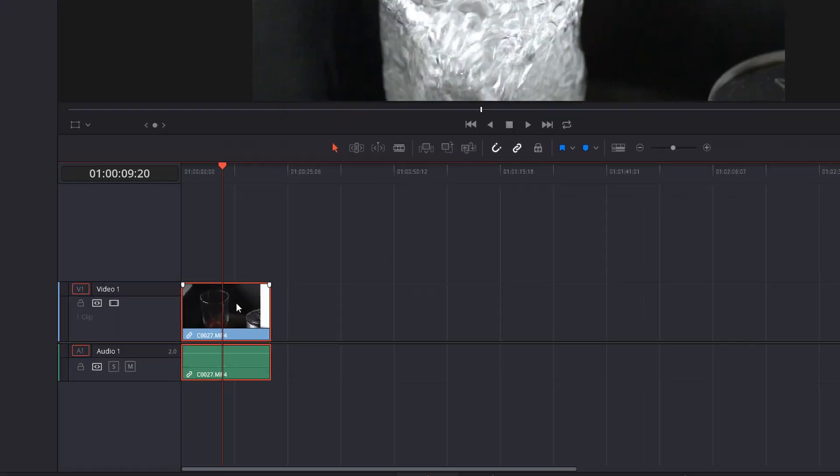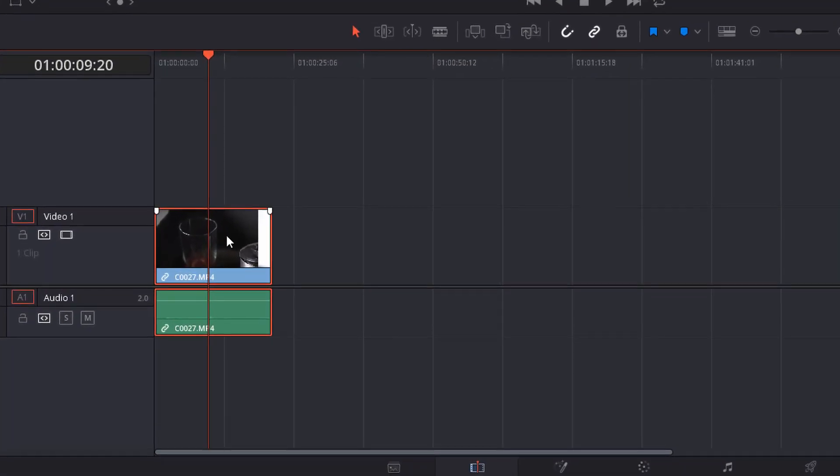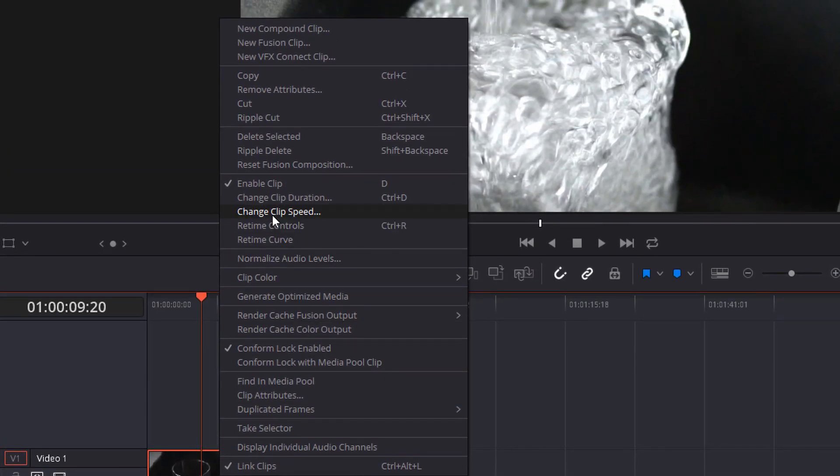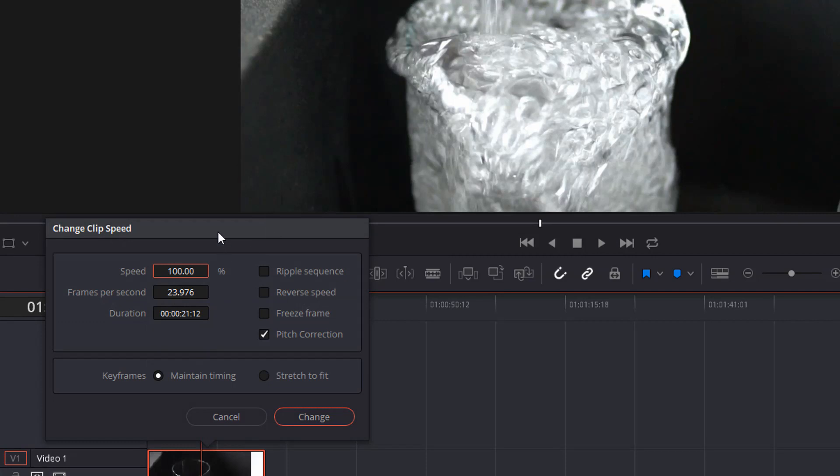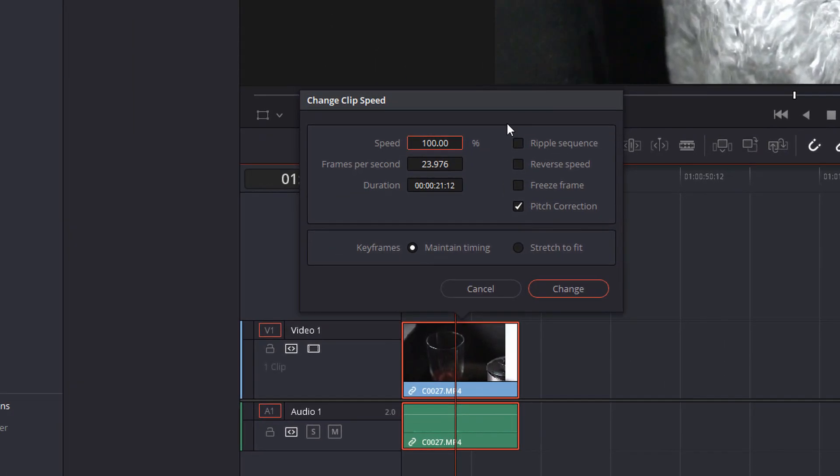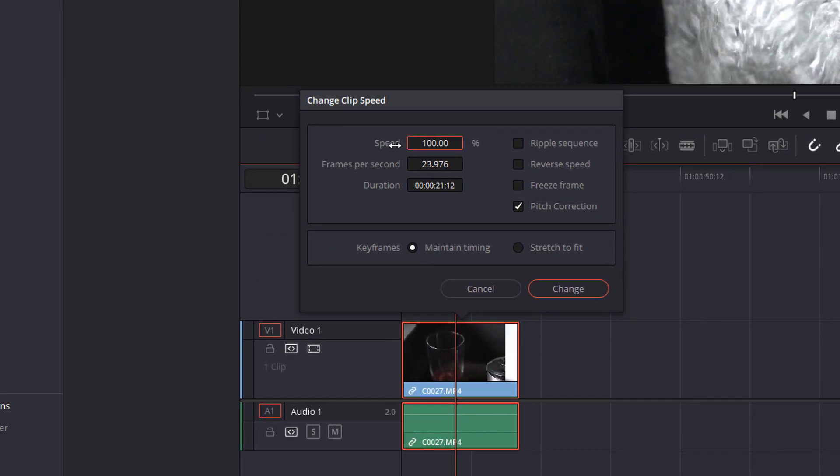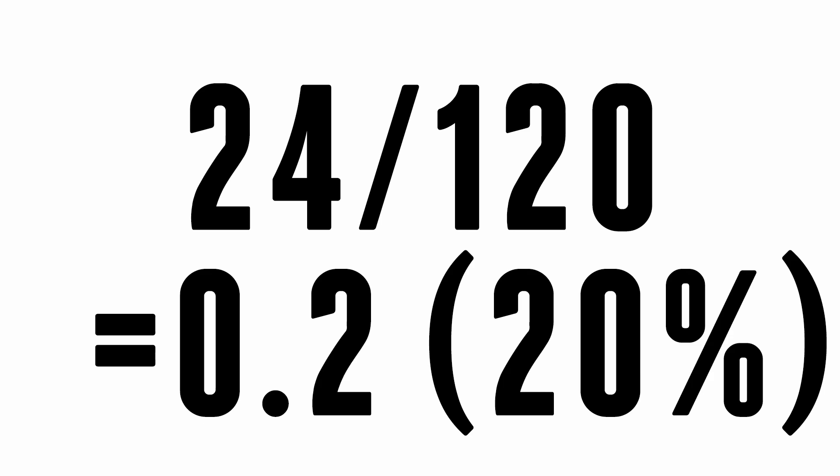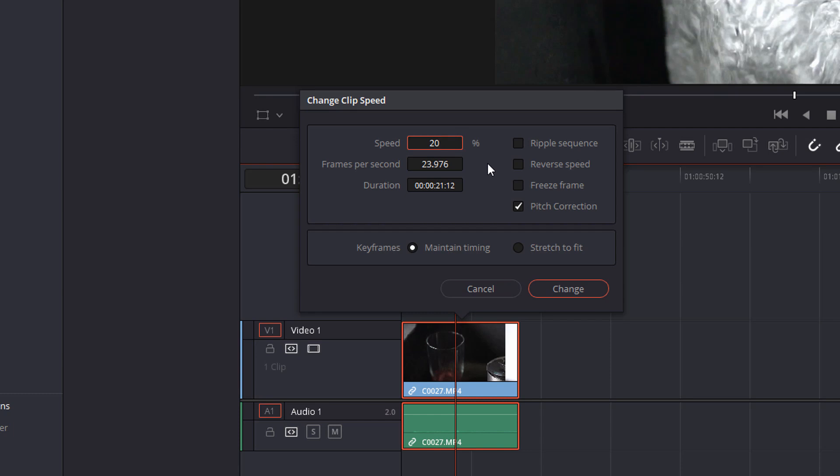Now if you right click on the clip within the timeline we can go to change clip speed. From here you need to set a speed. Currently it's at 100%. At this point you need to know what percentage to play your footage back at to meet your base or your project frame rate. Mine's 120 frames per second, my base is 24 frames per second. So all I need to do is 24 divided by 120 which gives me 0.2 which as a percentage is 20%. So I can put 20% and hit change.